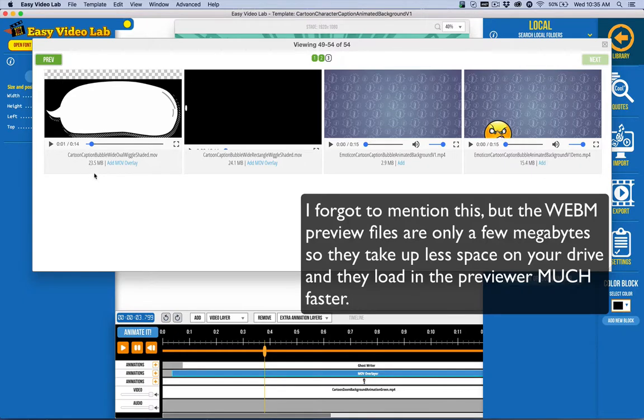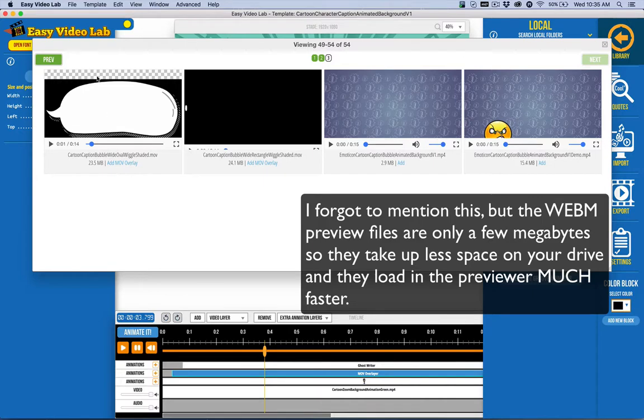This particular one, for example, as you can see is 23.5 megabytes. Unfortunately, QuickTime MOV files are kind of large files. They're not compressed as well. The benefits, of course, are that the black area here is transparent and making it easier to integrate with other video elements.